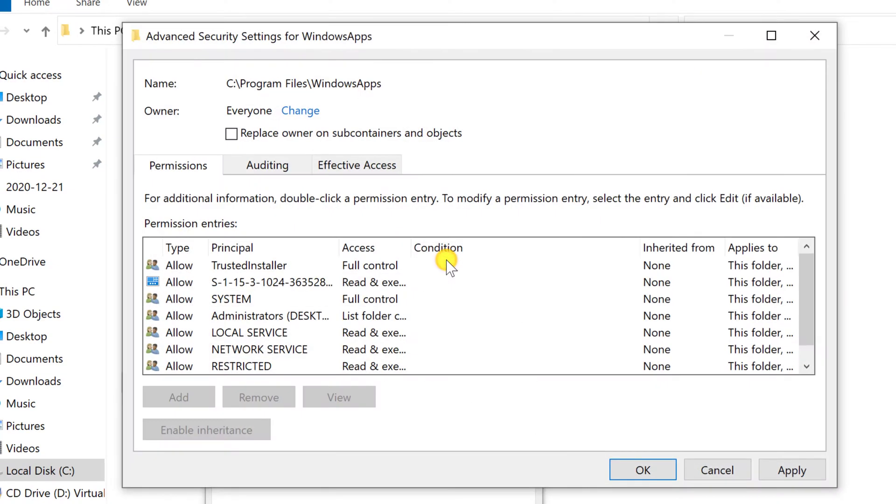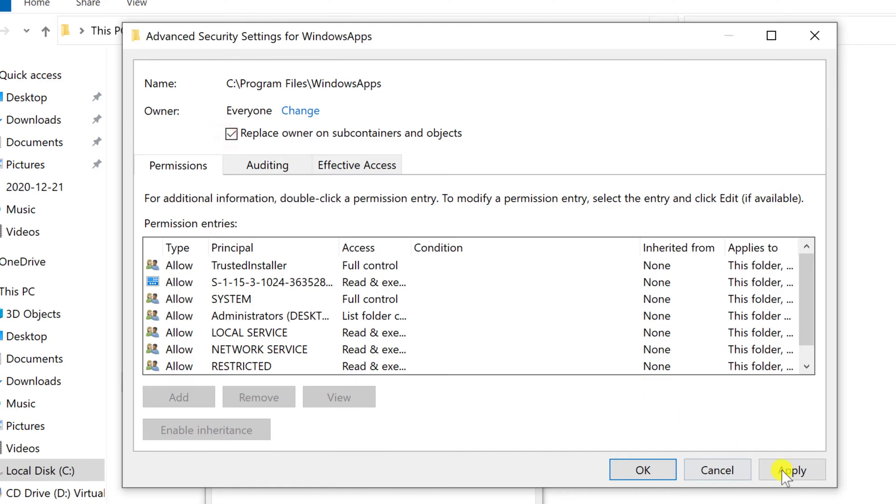The folder ownership will be updated to reflect your username. Make sure to enable the Replace Owner on Subcontainers and Object checkbox at the top of the menu. If you are happy to proceed, click Apply.